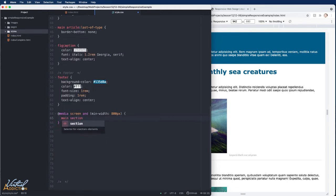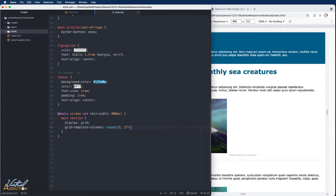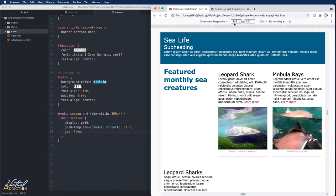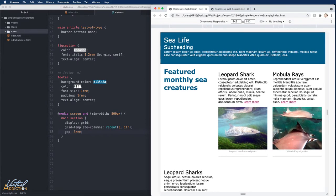I'll make a selector for 'main section' and set display:grid, then grid-template-columns: repeat(3, 1fr) to equally divide the page into three columns. I'll also add a grid-gap of 3rems. Saving and refreshing: at wider than 800 pixels I get three columns. However, because the h1 is a direct descendant of section, it also takes up a column — I really want the h1 to span the entire width, with articles sharing the remaining space.